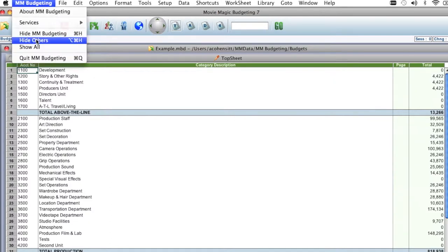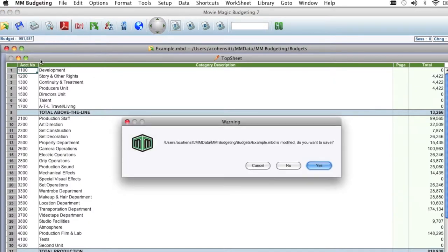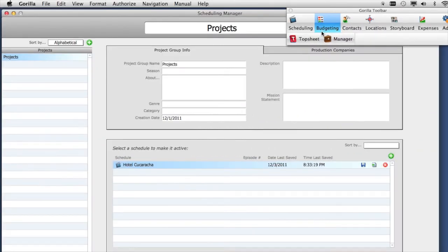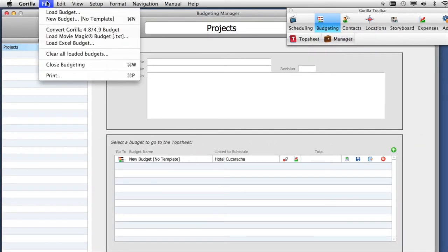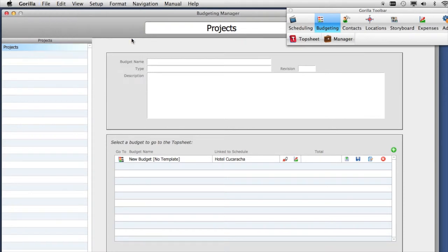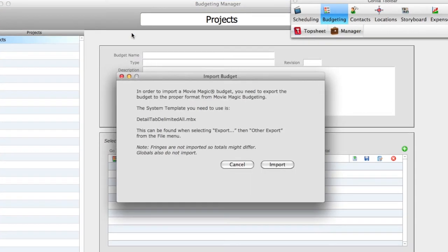Now, quit Movie Magic Budgeting and launch Gorilla. Go to the Budgeting Manager. From the File menu, select Load Movie Magic Budget.